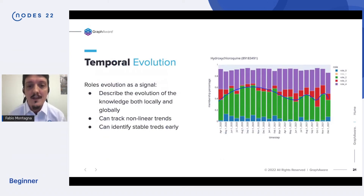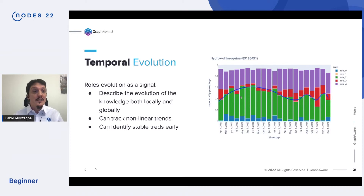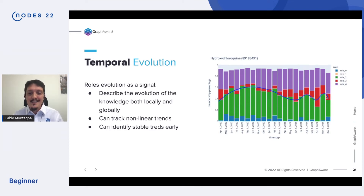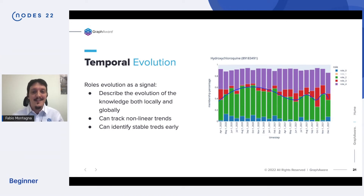Here's an example of the output with this technique: hydroxychloroquine. We found that hydroxychloroquine was thought at the beginning to be a possible treatment, but later with clinical trials we understood that was not the case. You can see clearly the rise and fall of interest from the community around hydroxychloroquine. Later on there is a spike with some role three — this burst means there is some interest later on, though not to the same magnitude as before, and it's mostly related to the periphery of the network.